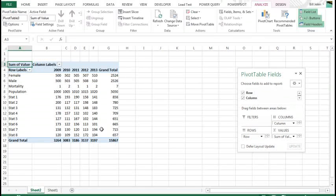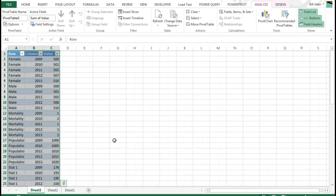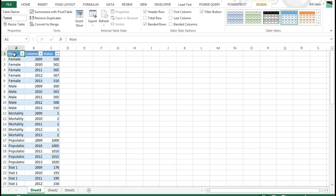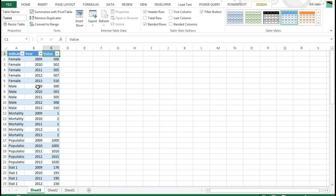I need to double-click the grand total grand total, which will unwind the data that had been going across to make it go down. Now, we have to change these row column, the headers here, so this is Indicator, this is Year, and this is Value.